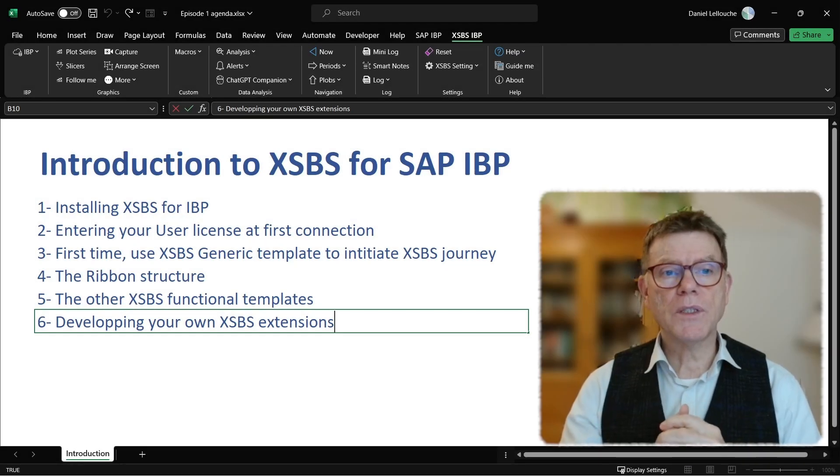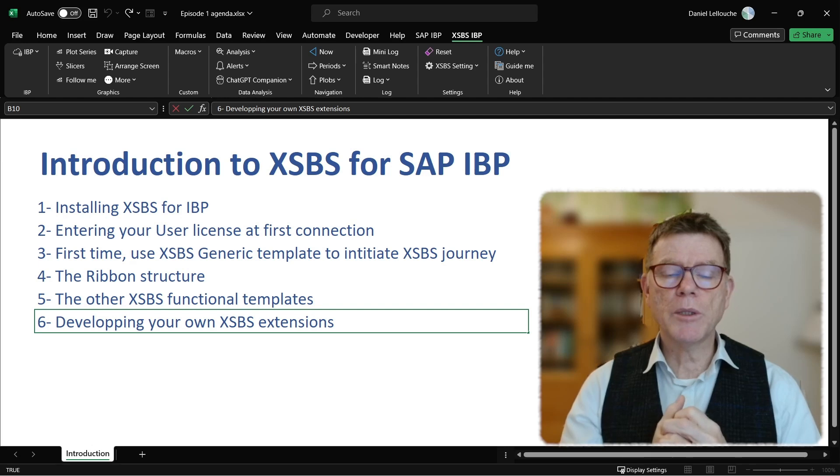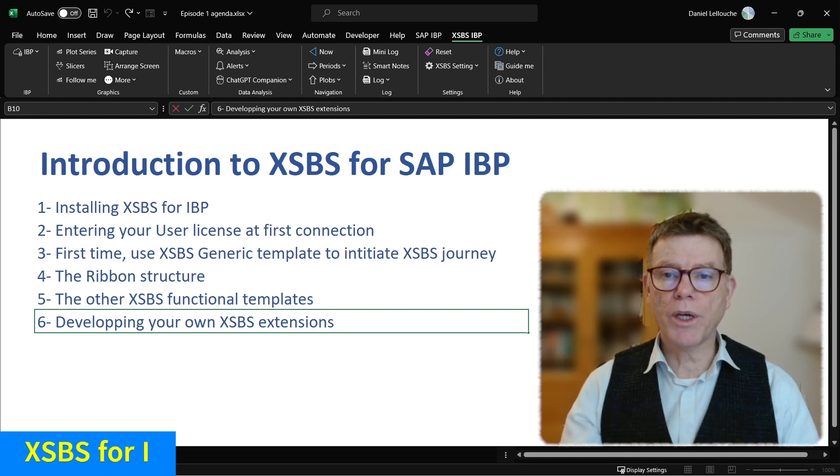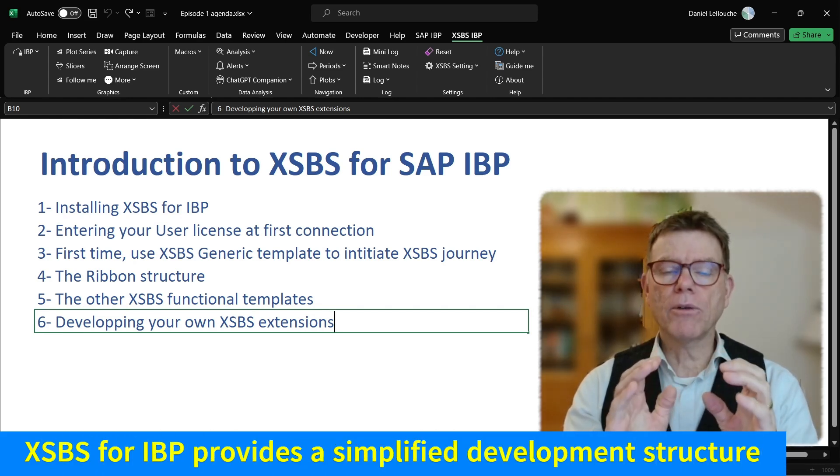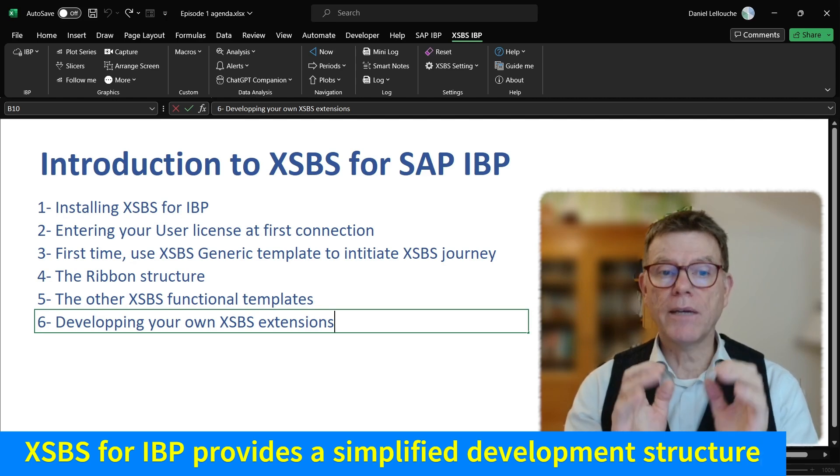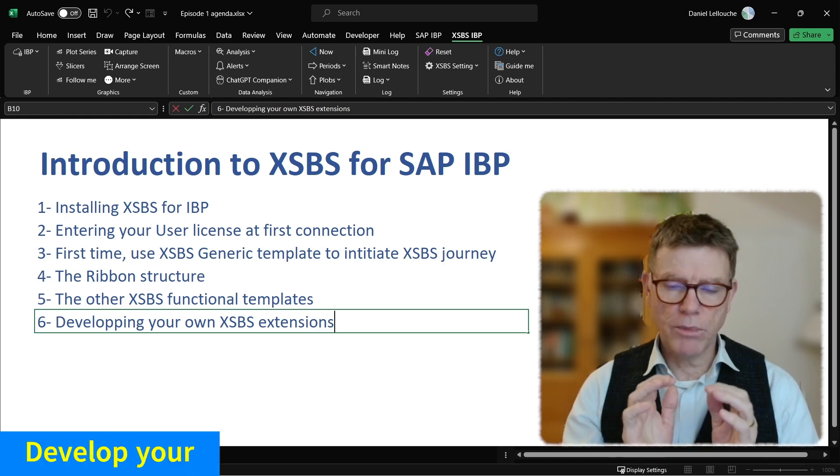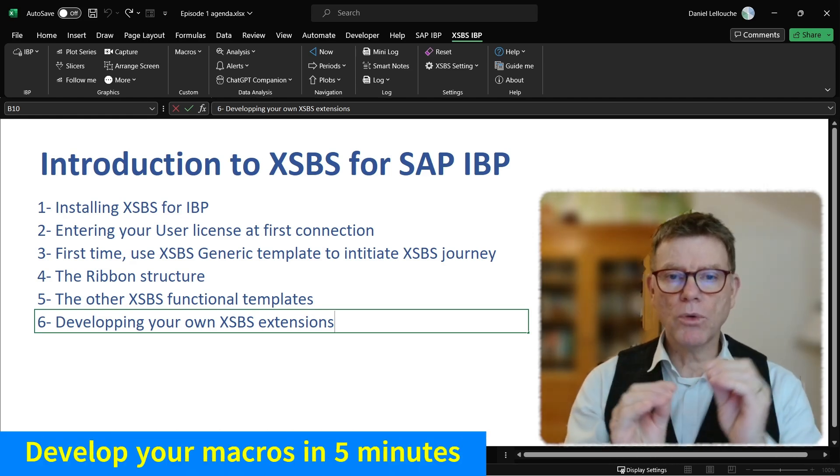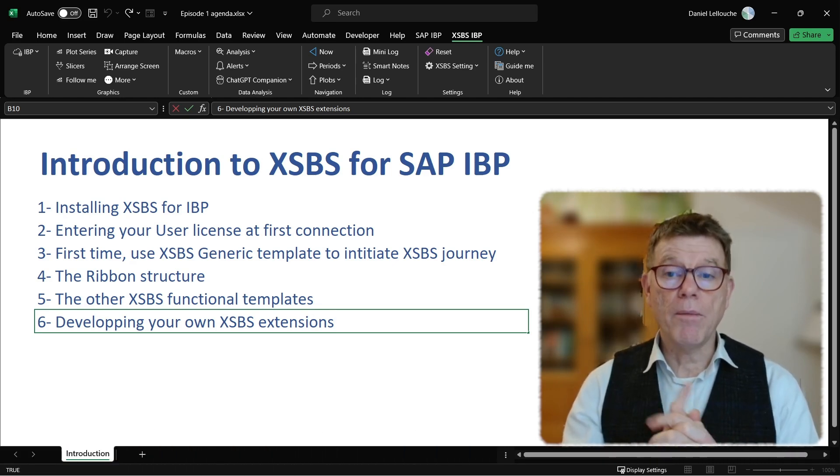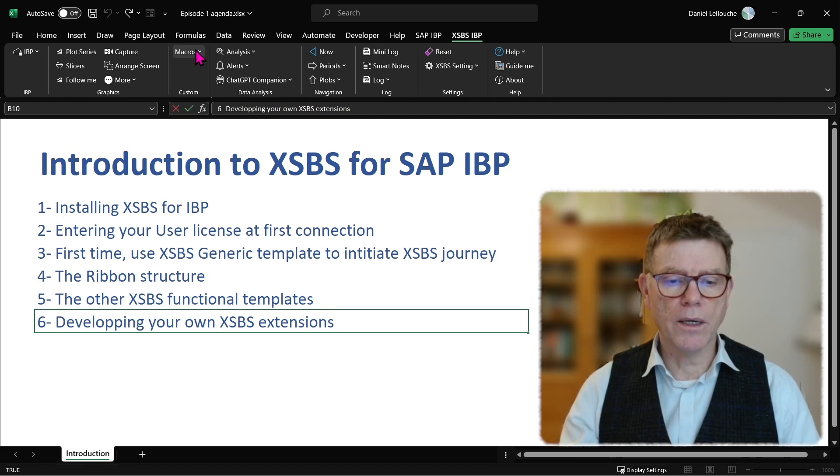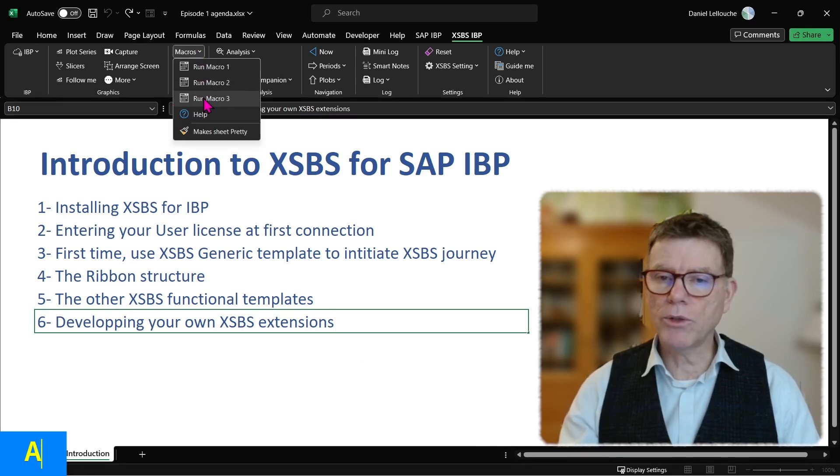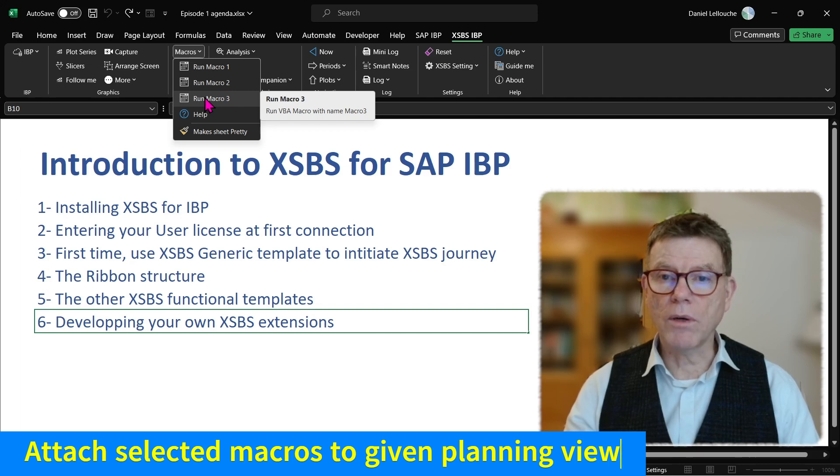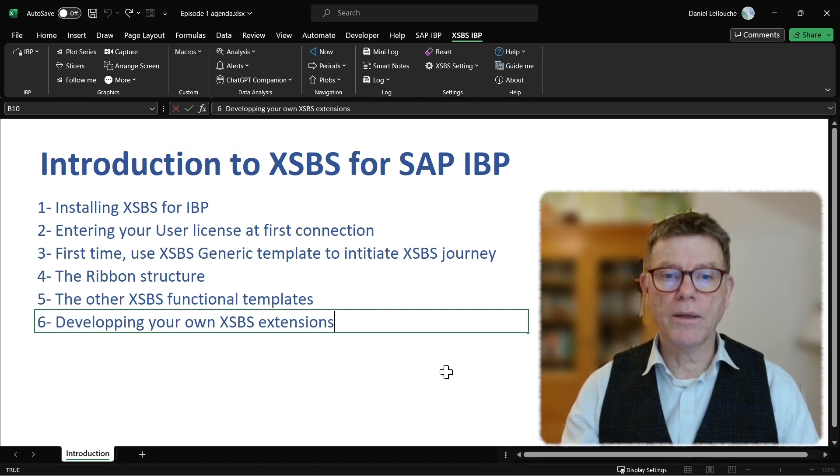Last but not least for this episode, be aware that with XSBS for IBP, you can even develop your own macro, your own extension, business extension. To do so, we are providing you the technical framework in XSBS so that you can easily develop those macro. You don't need to be a very skilled developer. You can be done easily because we have prepared all the data manipulation within this VBA coding attached to Excel. And by mean of that, you can create your own macro like you can see here. We've got here three placeholders for macro, but you can have as many as you like. We will see that in a future episode. How to develop your own macro within an XSBS for IBP template.